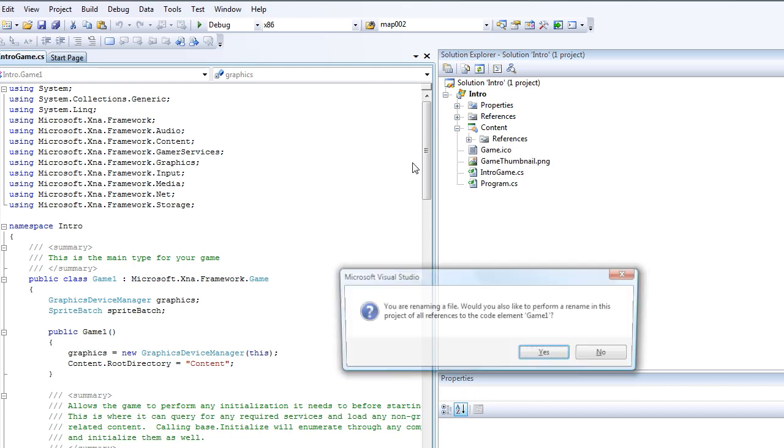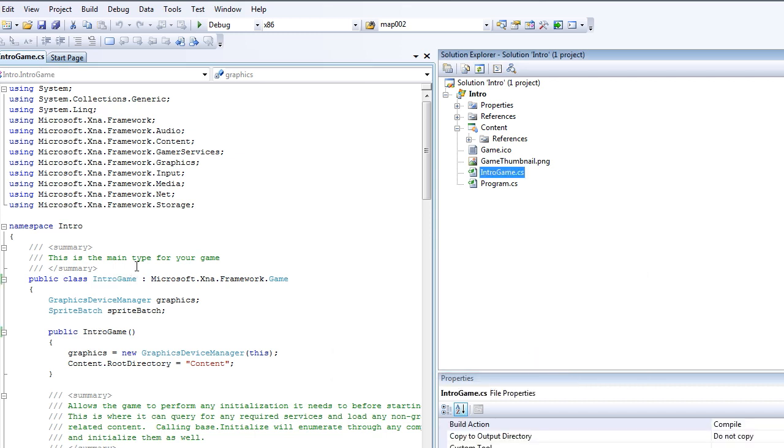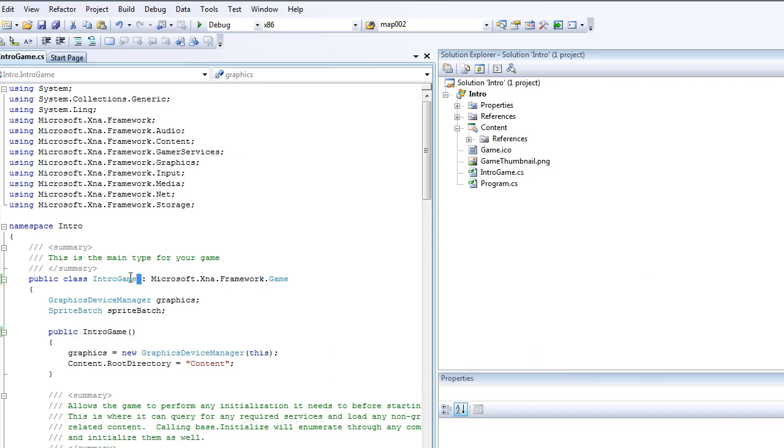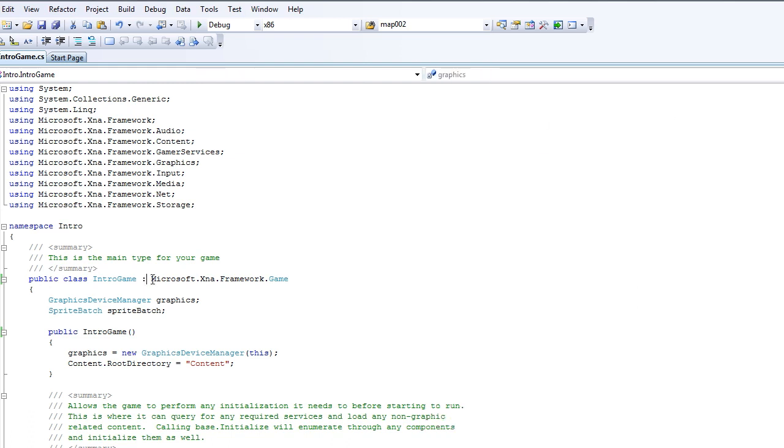So, we can just double click that or right click and select rename and let's just change that to intro game.cs. And then it will ask us are you sure you want to perform this rename and just click yes. And then it will rename public class intro game. Okay so that's it for the Solution Explorer for now.